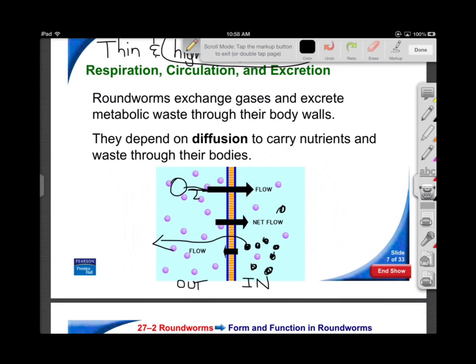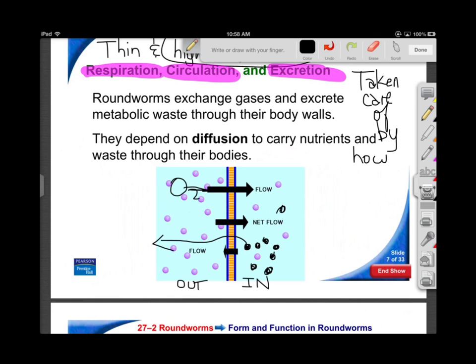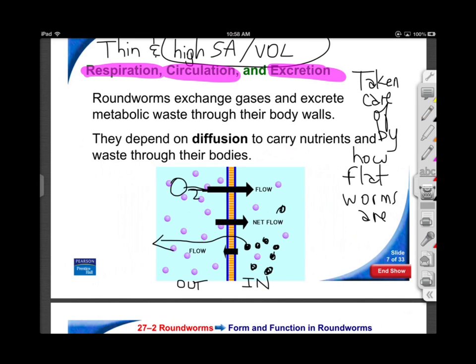What you need to know is that the three body systems - respiratory, circulatory, and excretory - you won't see in these guys. They're taken care of by how flat these worms are. We can't do that; we have too much internal volume compared to our surface area. We can't breathe through our skin - there is some diffusion but it's not enough to keep up with our demands. We have very high metabolisms and couldn't depend on diffusion like these guys.